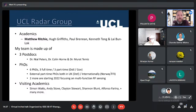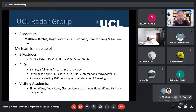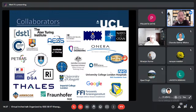The group I work within has a number of academics: Professor Hugh Griffiths, Professor Paul Brennan, Professor Kenneth Tong, and Dr. Laibon Locke. My team includes three postdocs — Nile Peters, Colin Horne, and Murat Temiz — and I have six PhDs, three full time and three part time, with two more starting in 2023. We have visiting academics who are leaders in their own fields, and we've collaborated with many different institutes and international partners.